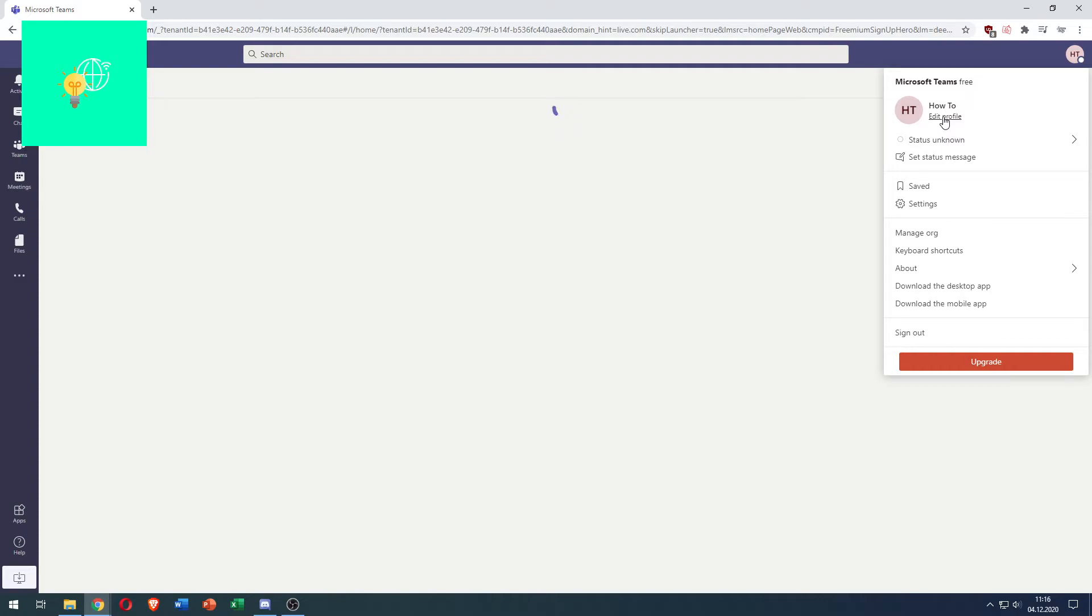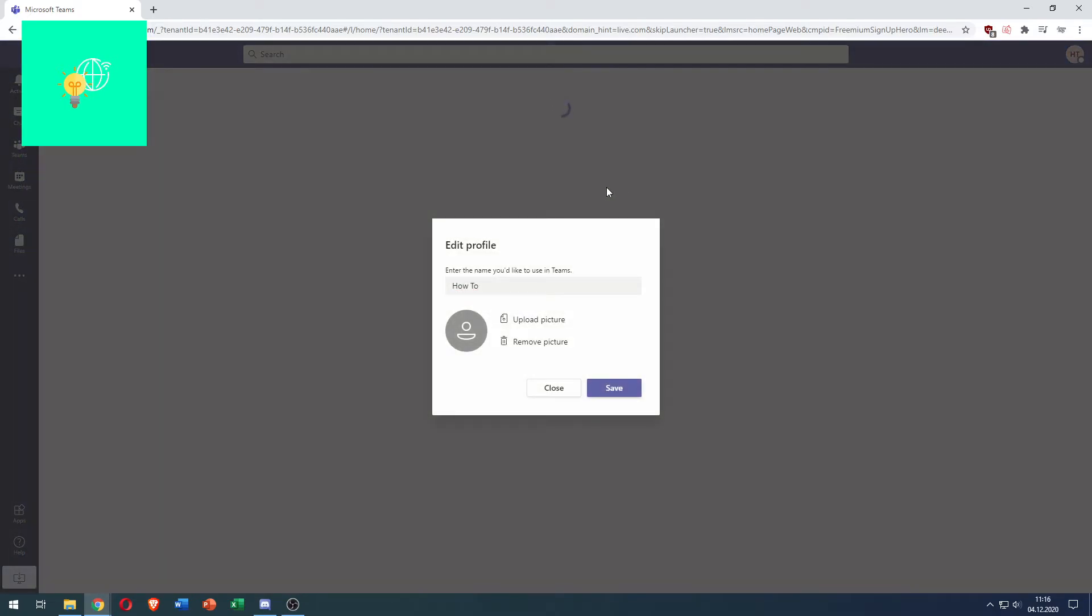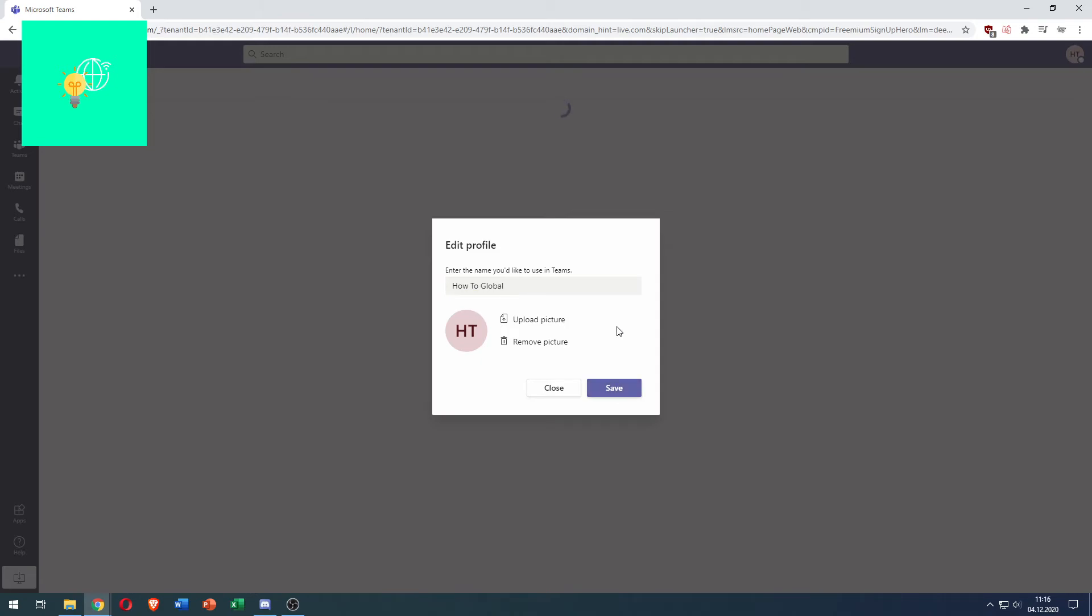Click edit profile and then under edit profile there's enter the name you'd like to use in teams. For me it's how to, let's change it to how to global. All you got to do is change it in this box to whatever you want, click save.